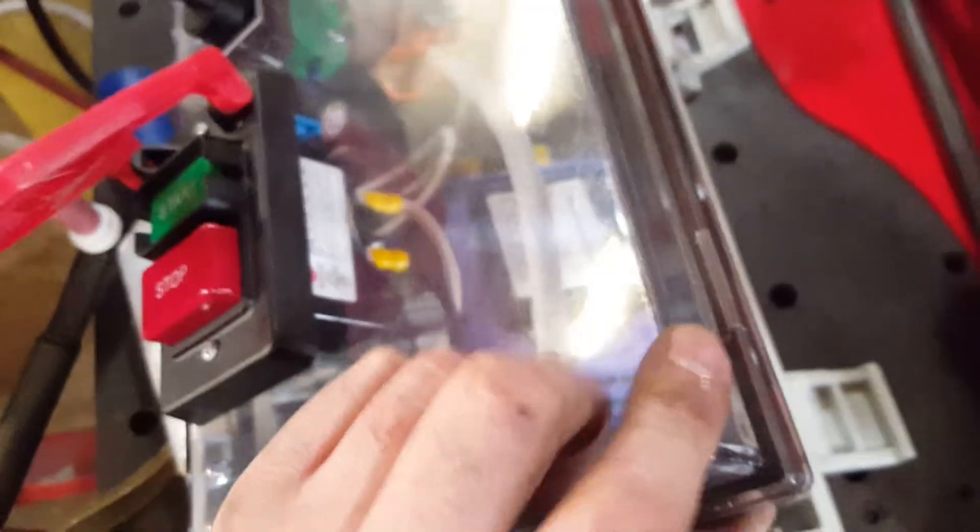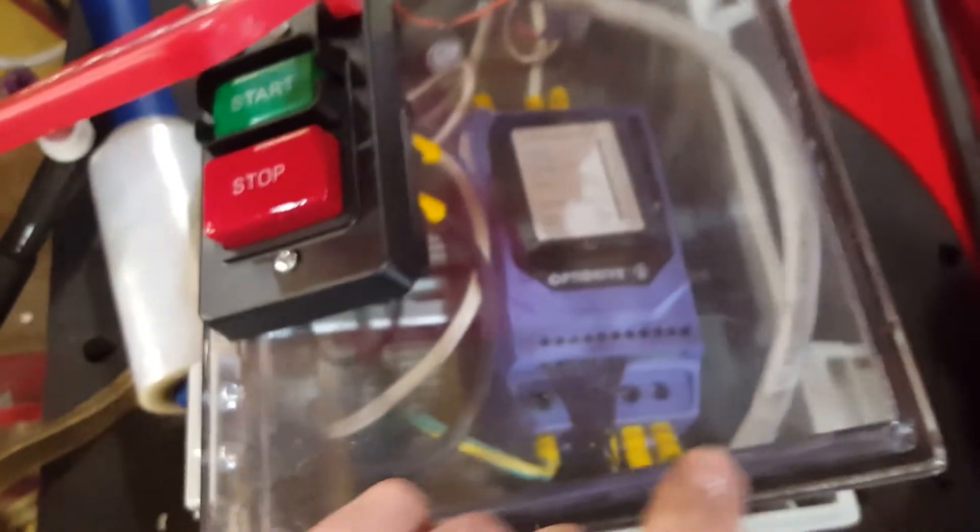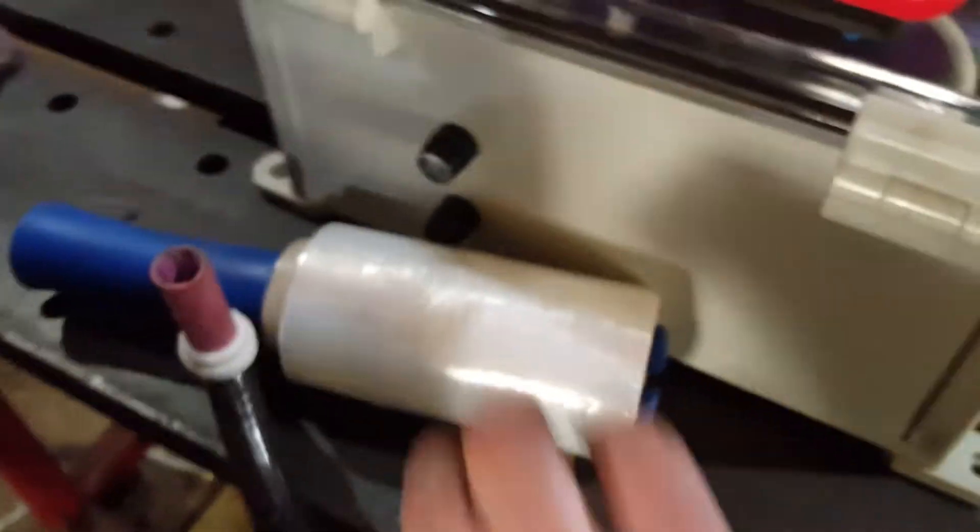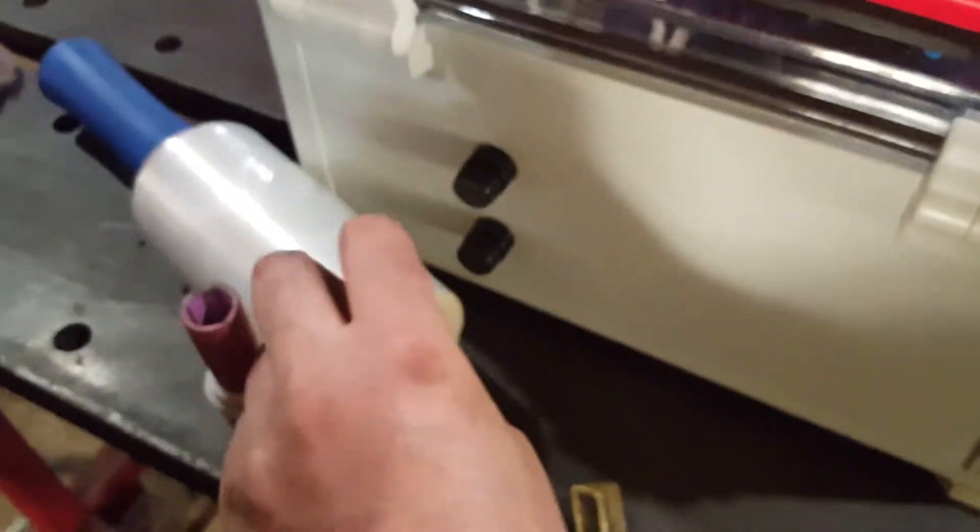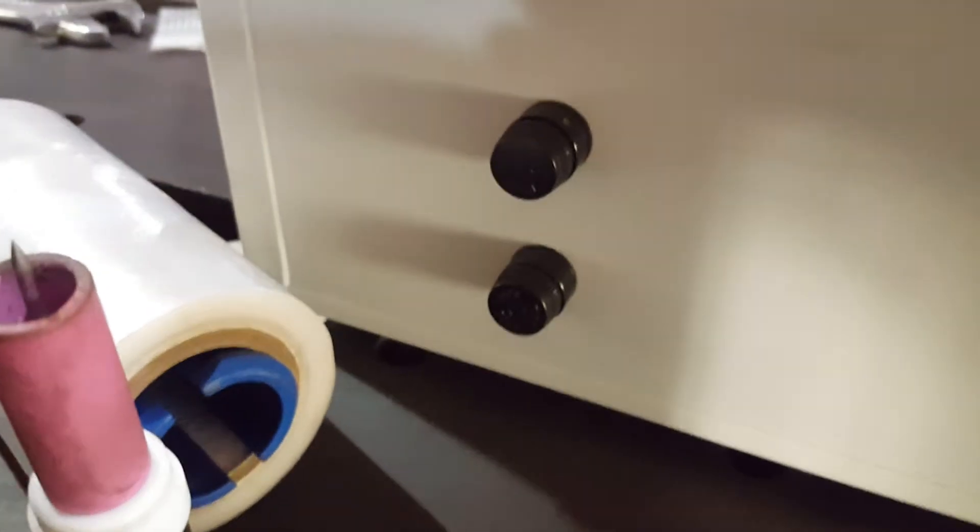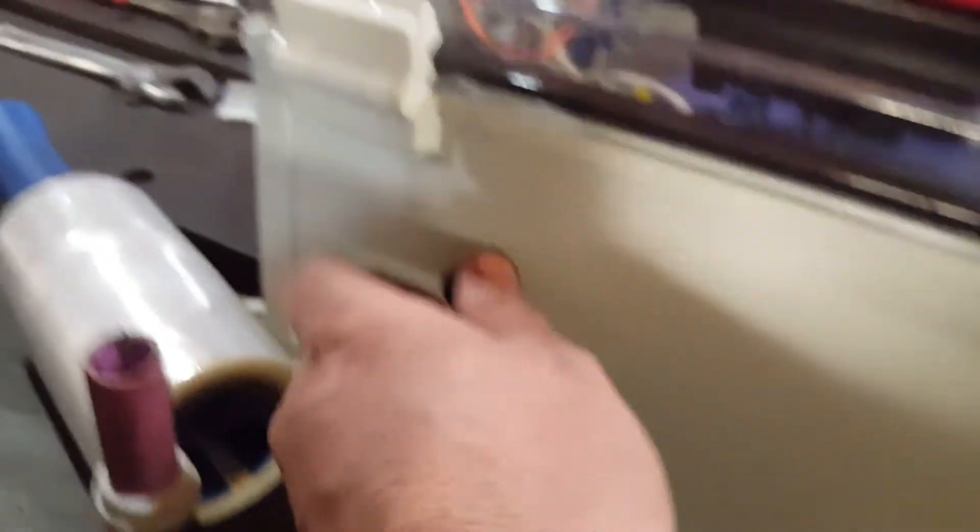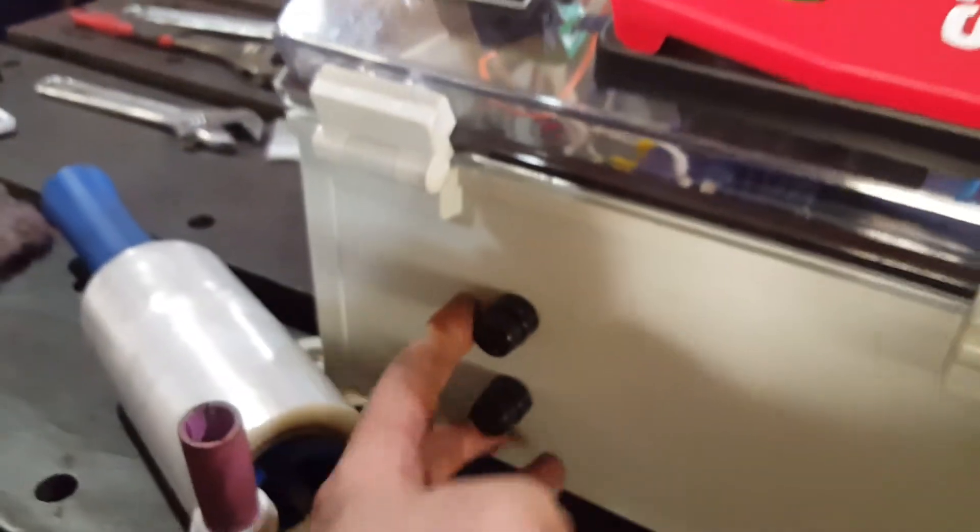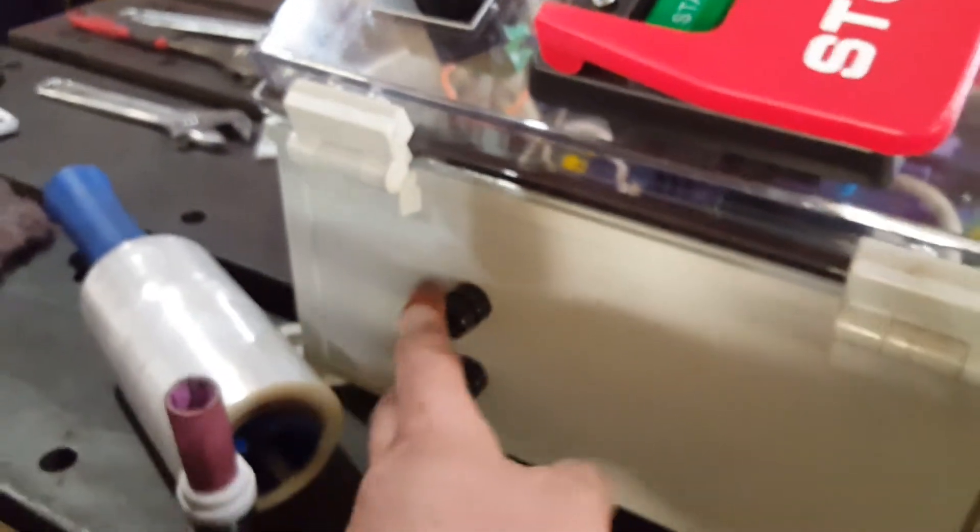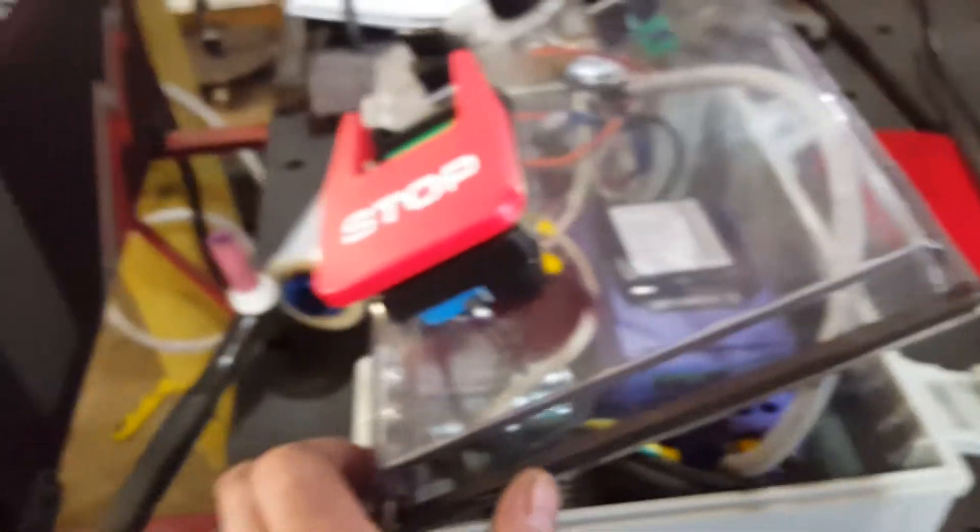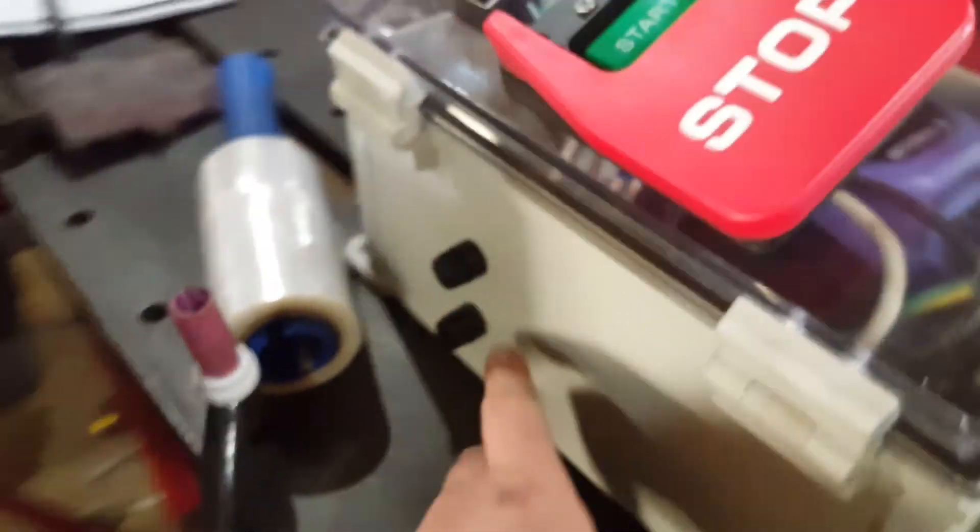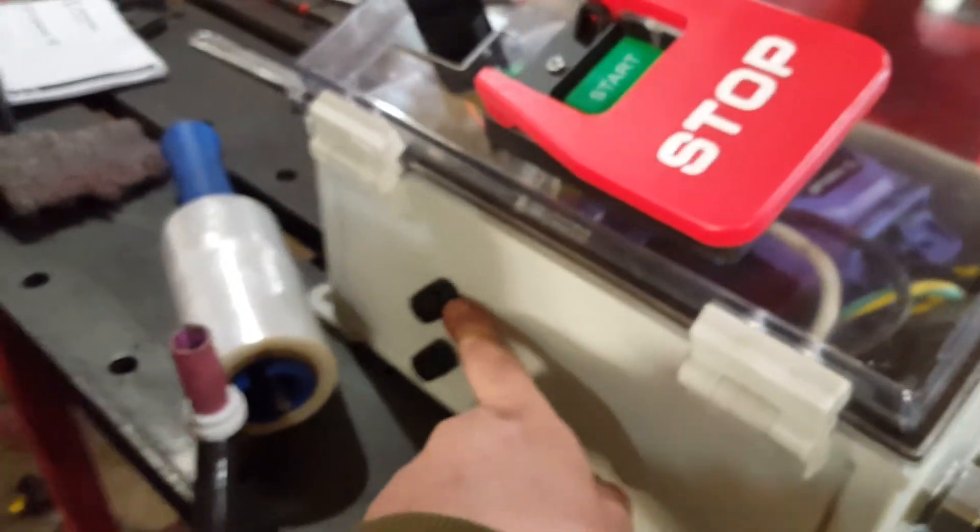Now for a two horsepower VFD, it recommends 16 amp fuses, and don't get time delay, get the fast blow fuses. I like these because they're easily replaceable from the outside, but you could use whatever you want. I'm using quarter by one and a quarter fuses, and so those are in there.